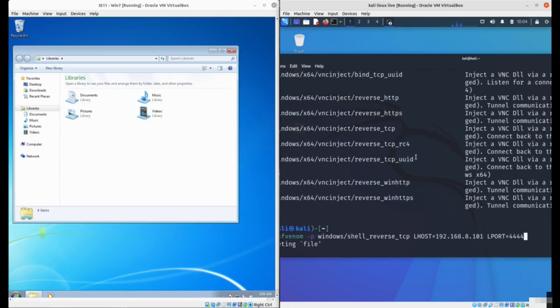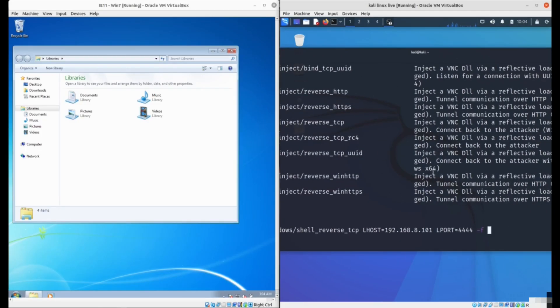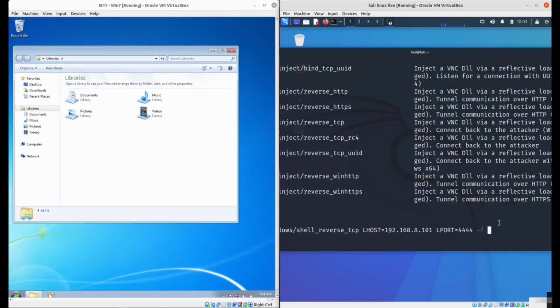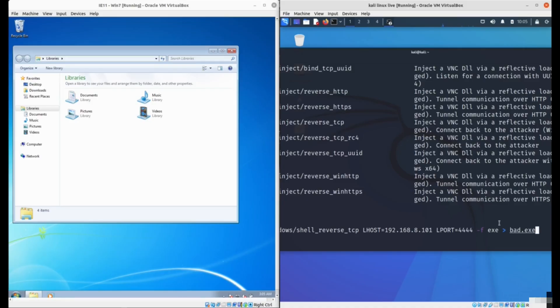We'll type lhost with the IP address and then the port, let's pick 4444. Then you need to specify the file format. Every Windows program is a .exe with extension for executable program. This is different on every system. Android has APK, Linux has ELF, macOS has DMG, and Windows has .exe. Then specify your file name, for example bat.exe. That will create the malicious program that the victim will then run.